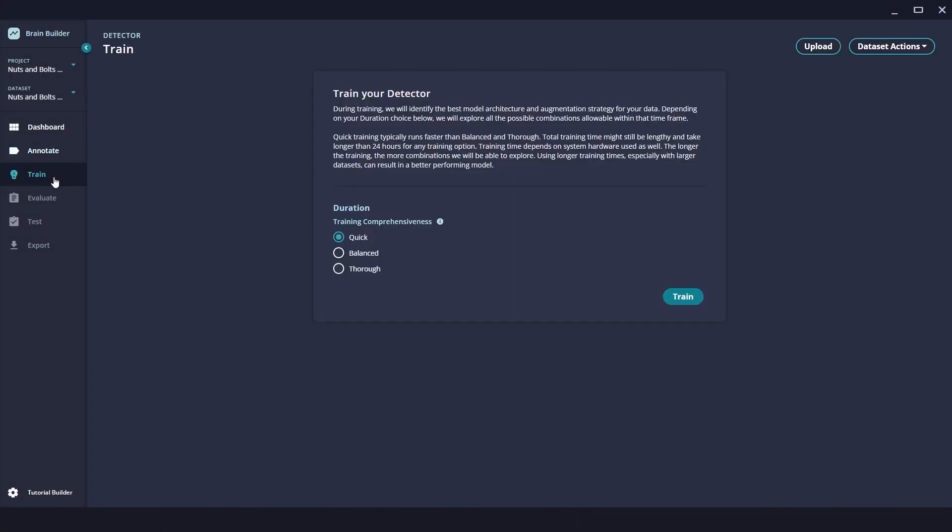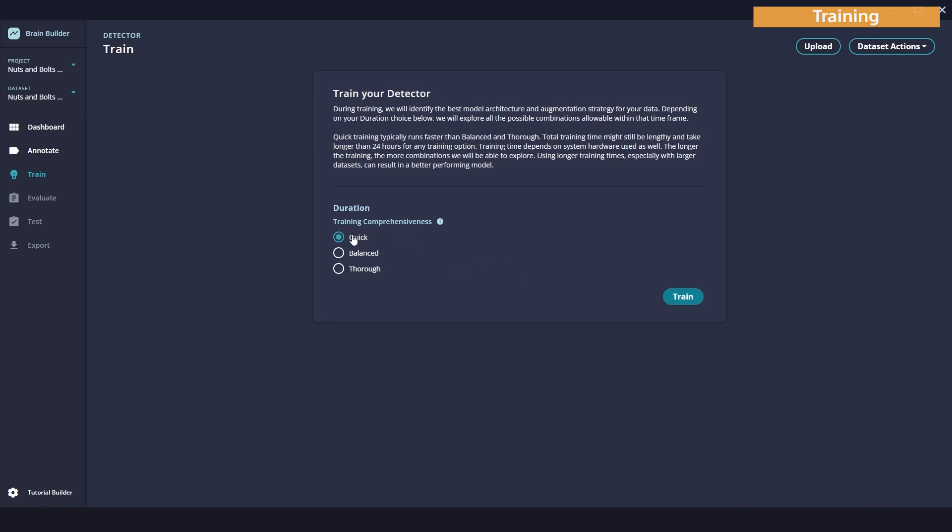Ready to start training. In a detector model, you can customize your training duration and usually selecting a longer processing time will allow for more optimization that can result in a model better suited to your datasets. We have the quick, balanced, and thorough options. Quick is more for quick prototyping. And thorough is more for production level environments. I think in our case though, we will stick with quick. Let's go ahead and get our training started.